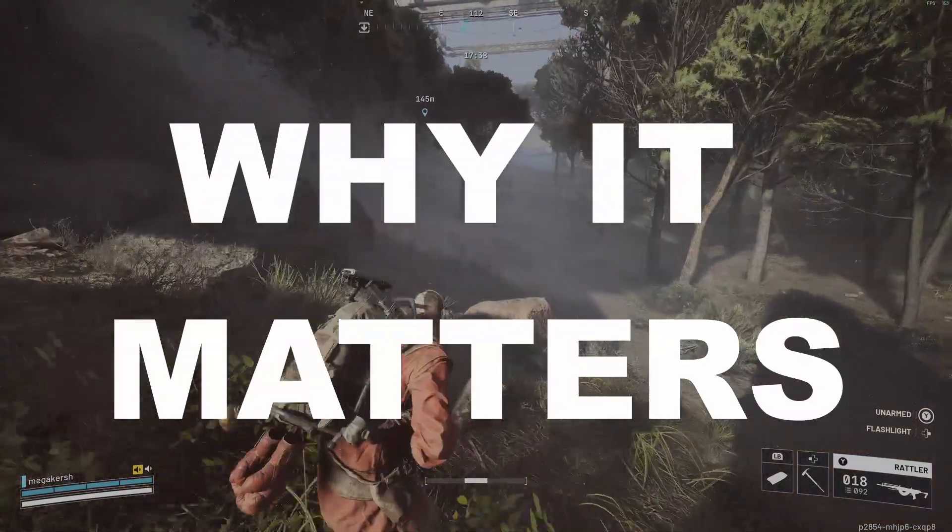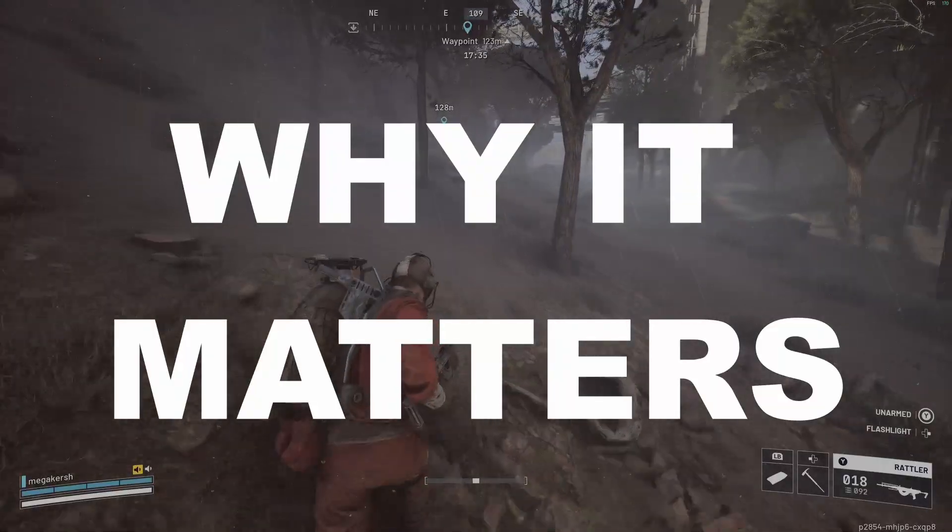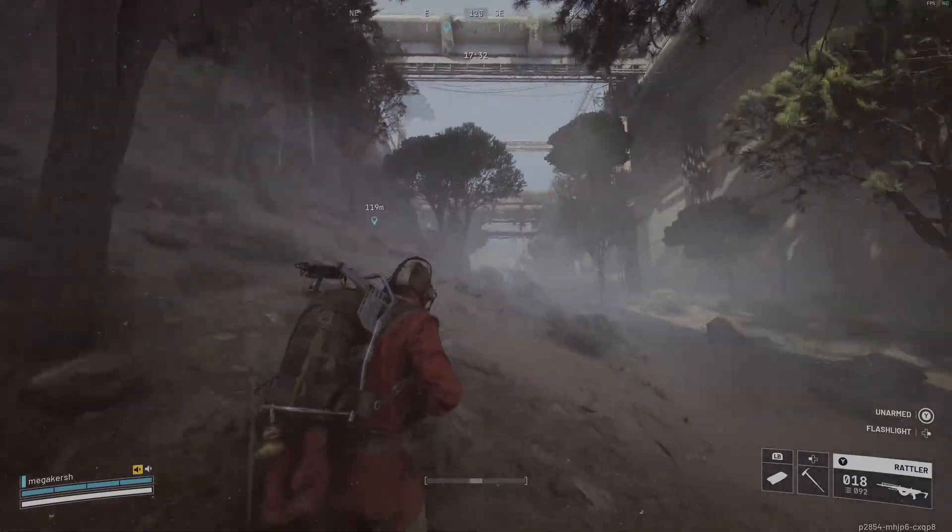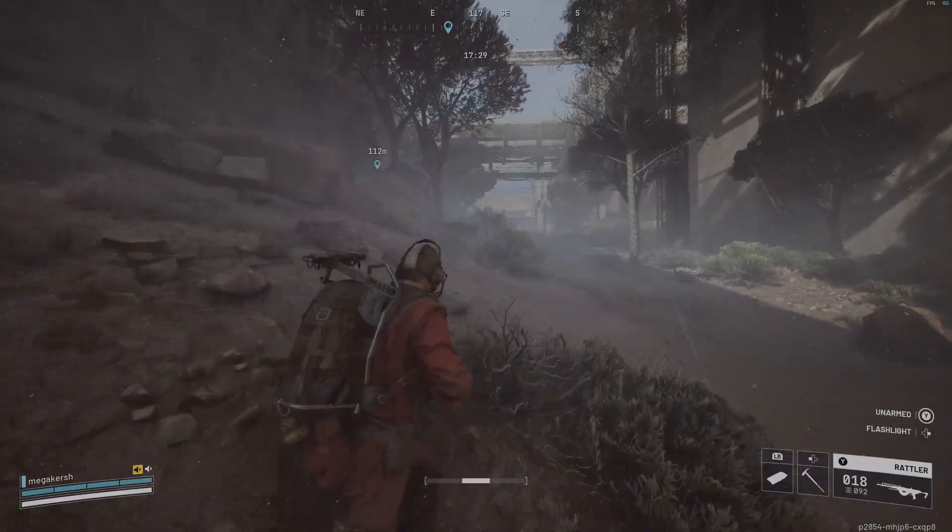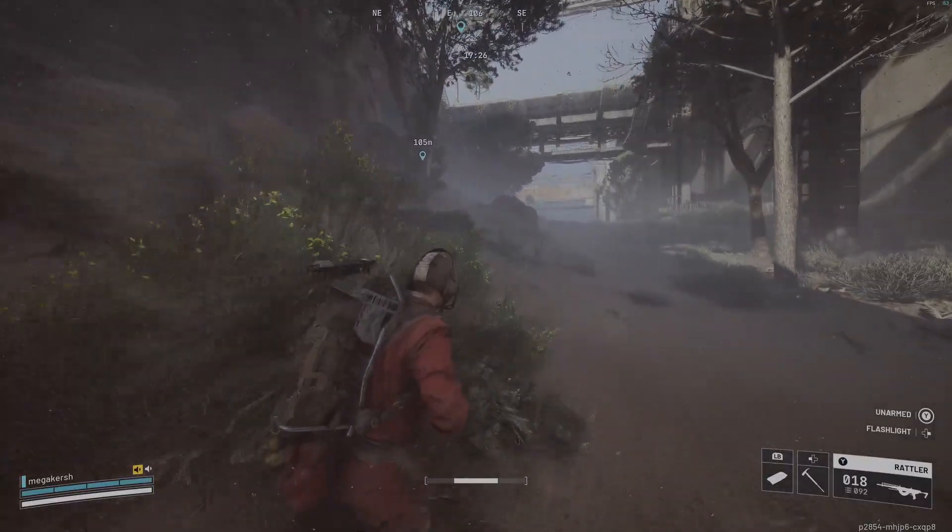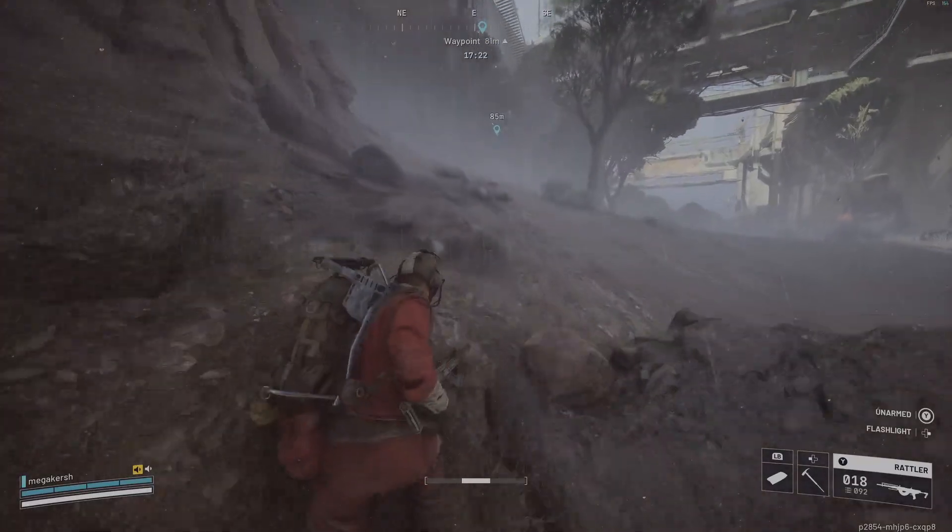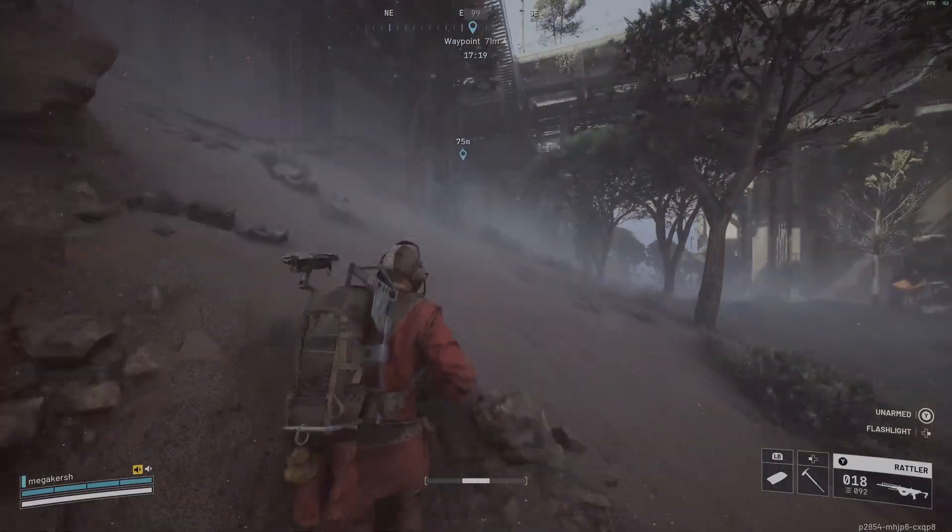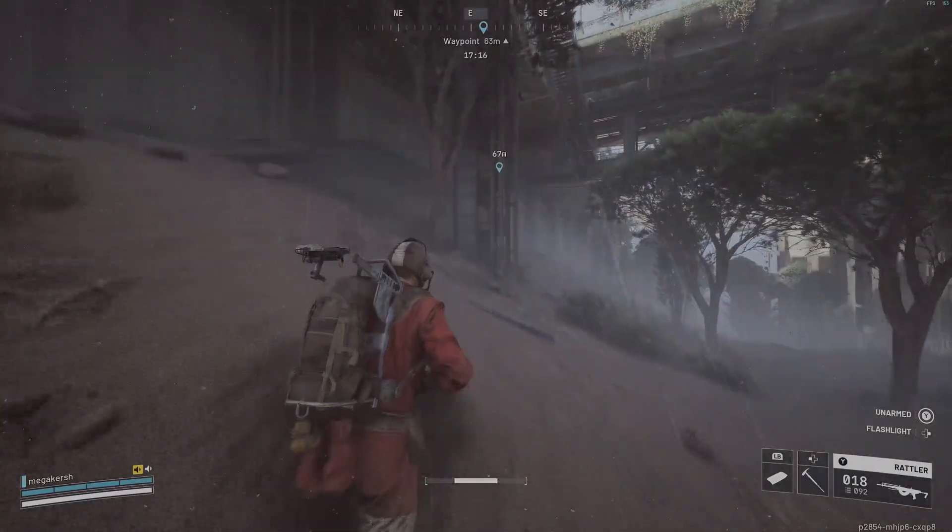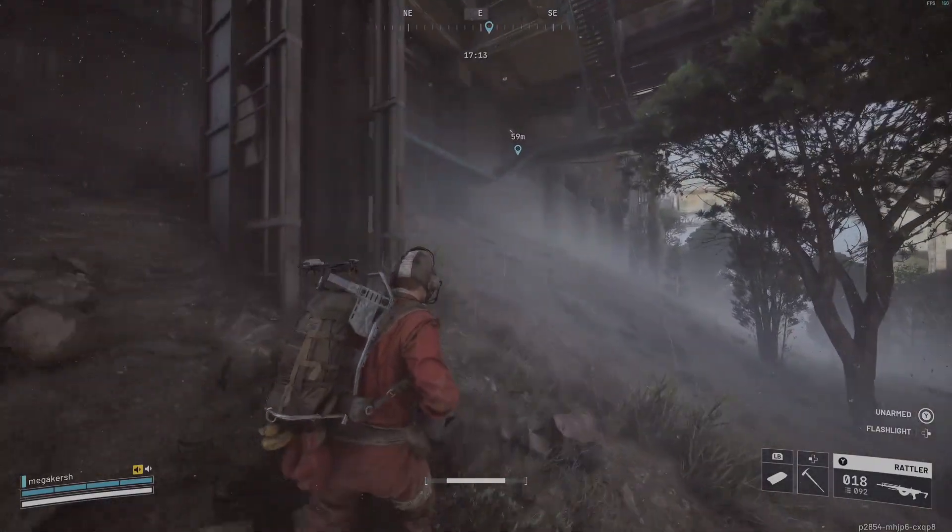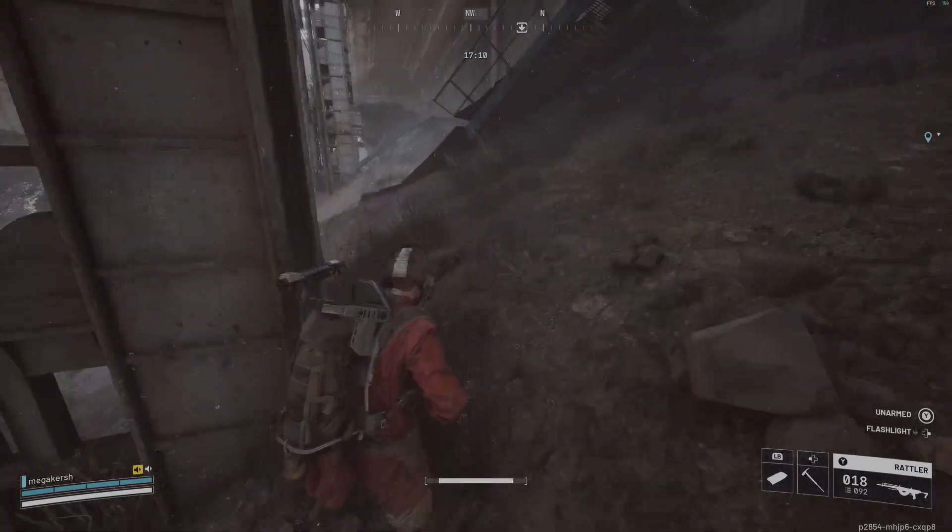First of all, why optimization matters. Arc Raiders is built on Unreal Engine 5. That means you get jaw-dropping detail, but also some serious performance dips in big firefights. Optimization isn't just about pretty visuals, it's about your input response, your visibility, and most importantly, the stability. A consistent frame rate means cleaner aim and faster reaction, and that is exactly what we want.